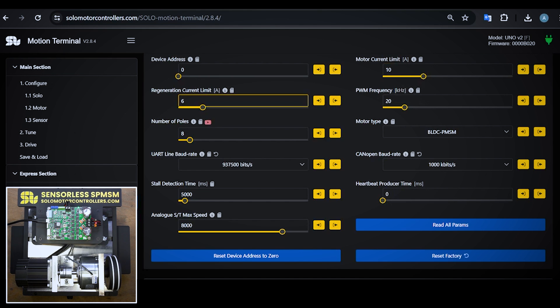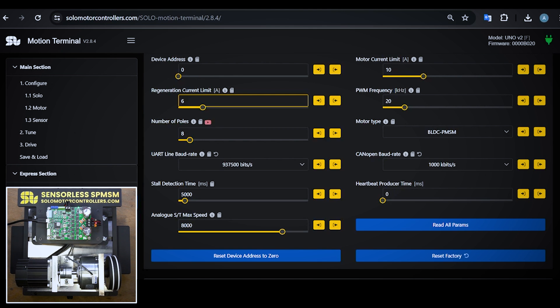We have the regeneration current limit that defines the current that goes back to the supply. I haven't reduced it all the way to zero because even though I'm using a DC supply, a little bit of current is allowed to go back and it's necessary for dynamic performance of the system.